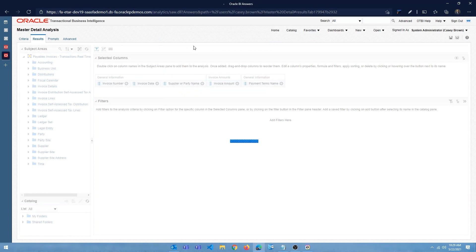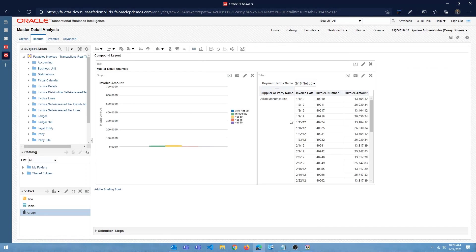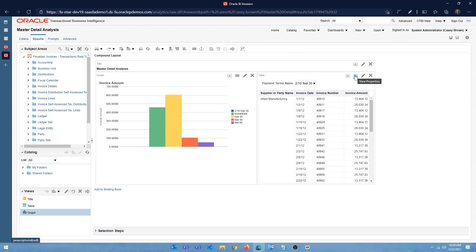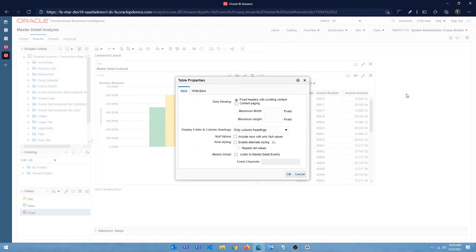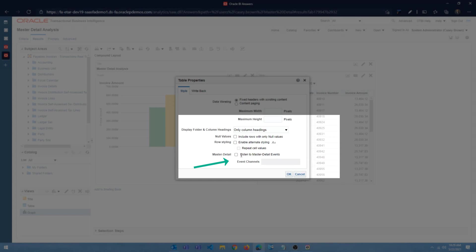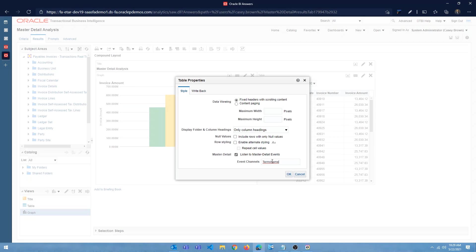Now in the results tab for the table view, click on view properties and enable this listen to master detail events option, right? And then you have to give the channel name. So this is the channel name that we provided in the interactions tab. So give that name here, whatever name that you gave.